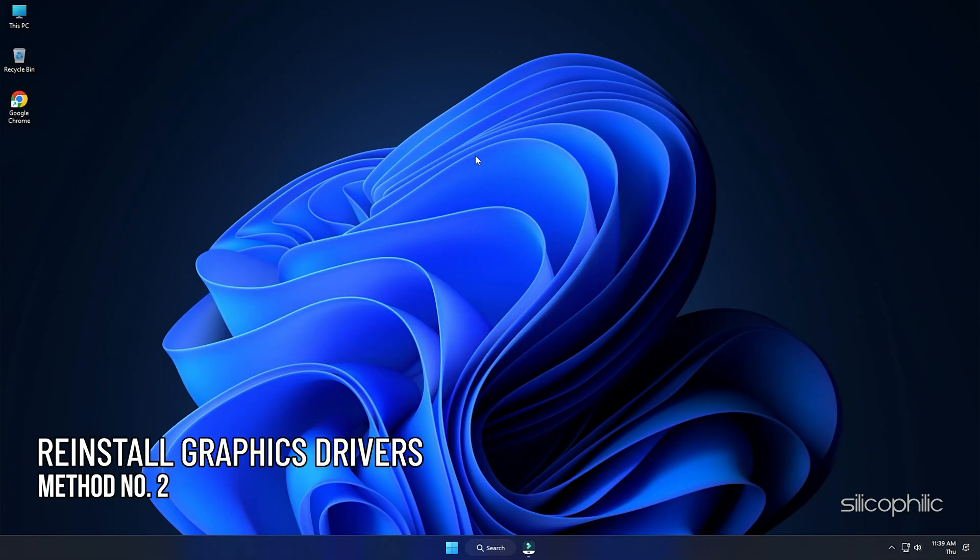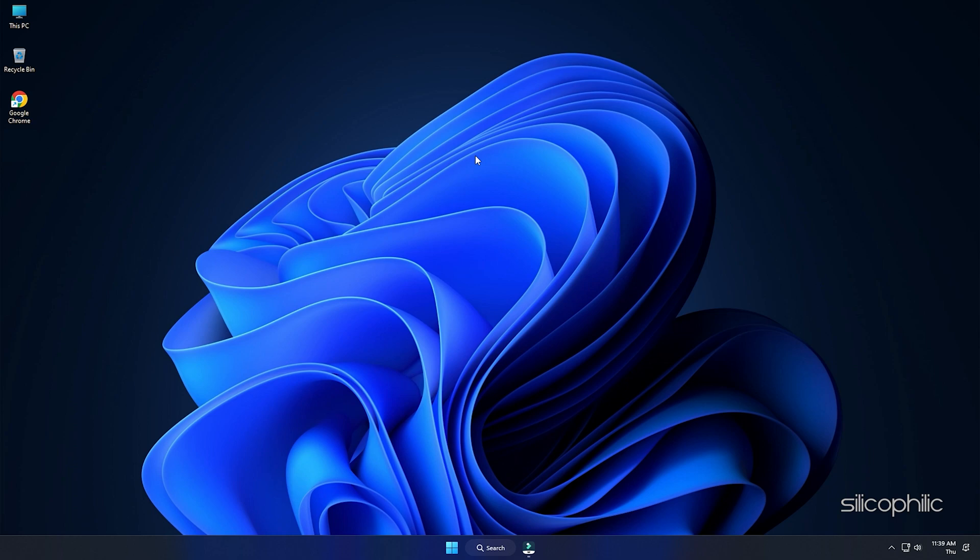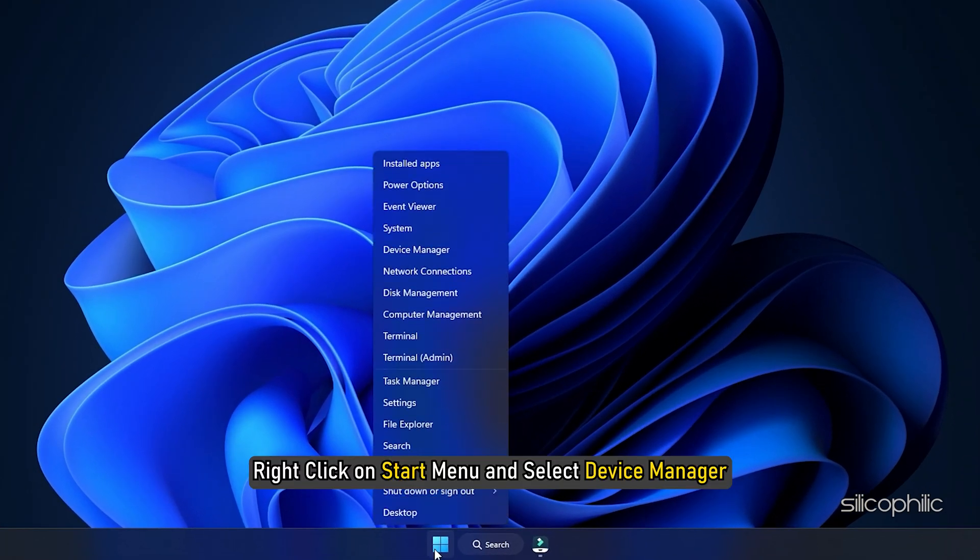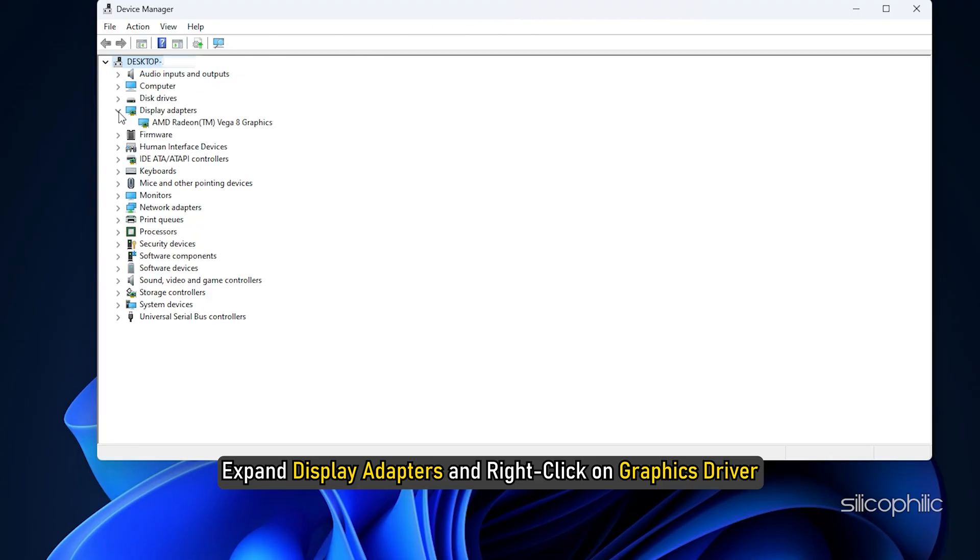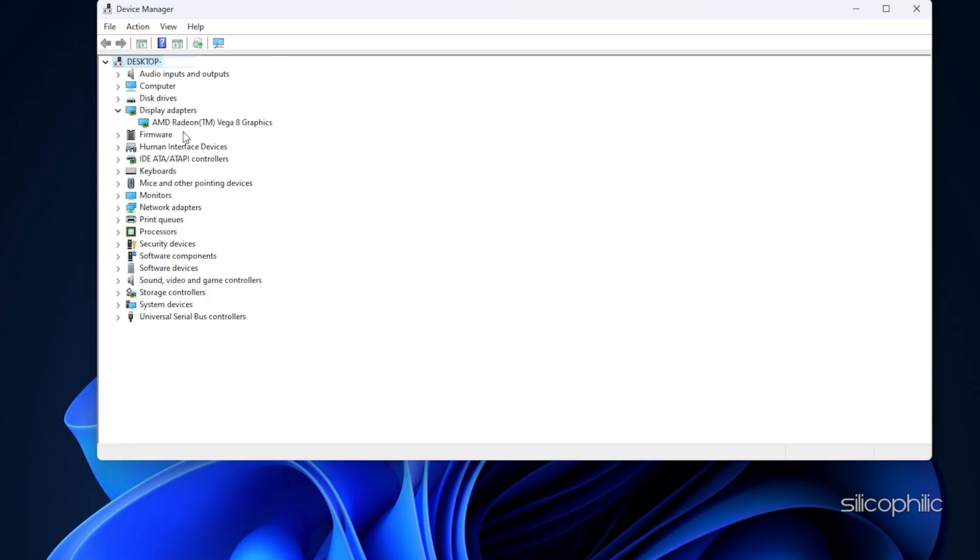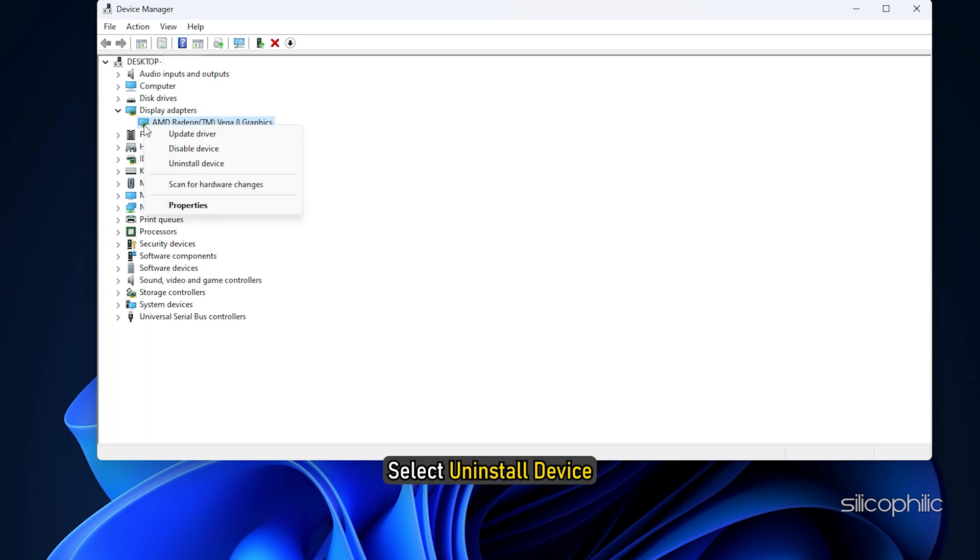Method 2. If after updating the Graphics Drivers, the error persists, reinstall the Graphics Drivers. Right-click on the Start menu and select Device Manager. Expand Display Adapters and right-click on the Graphics Driver. Select Uninstall Device and follow as shown.